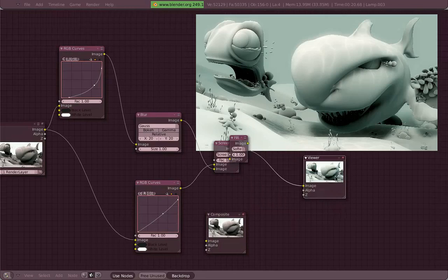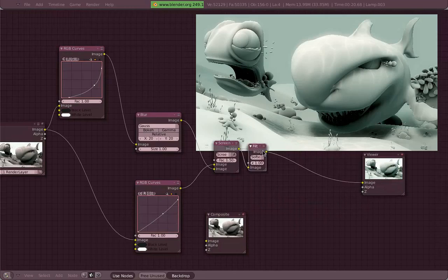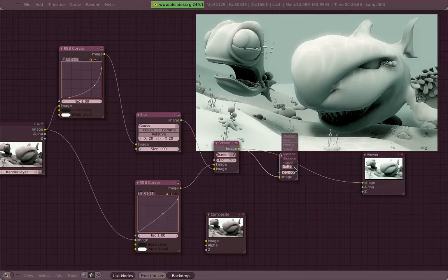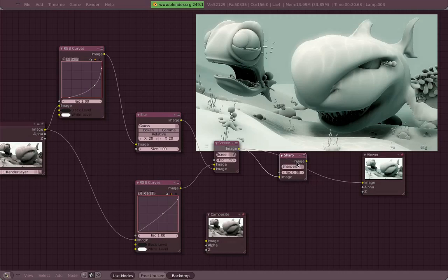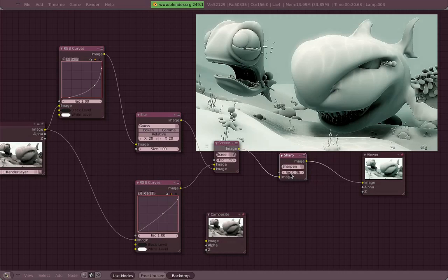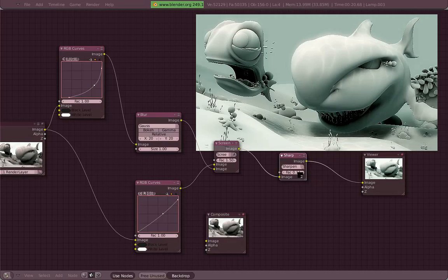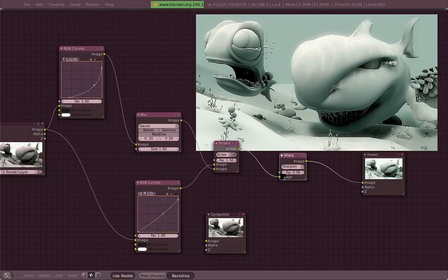Now just choose sharpen. Lower the value, one is too much, way too much. So maybe one, or even less than one, like point oh something.